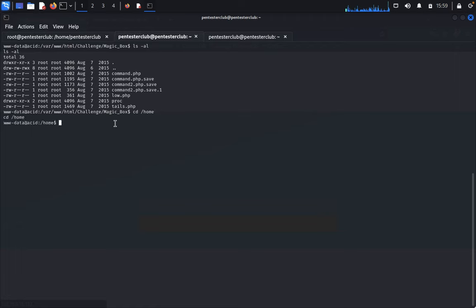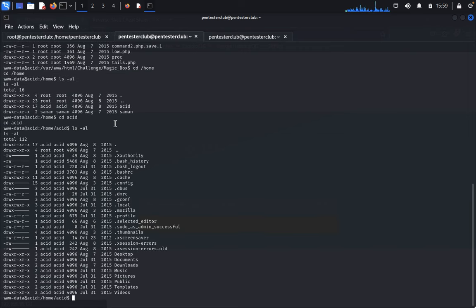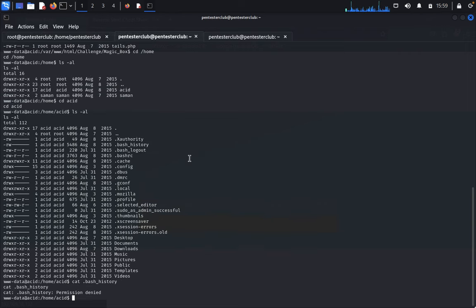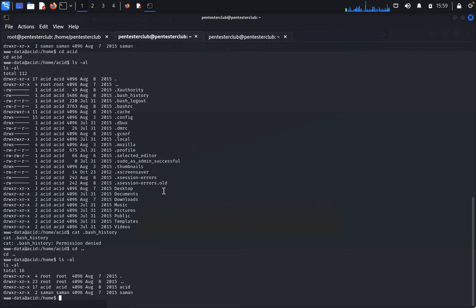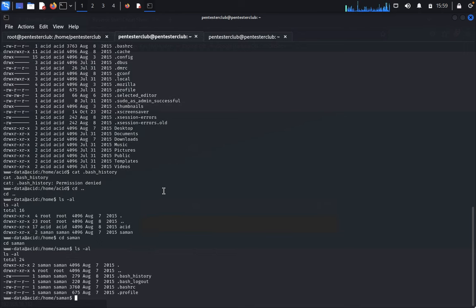I just directly go to the acid directory — ls, cd acid. Now ls here — there are a lot of things to look at. I would like to read the bash history, just copy. Just type cat .bash_history — it's the file machine history. We cannot find anything here, so come back.